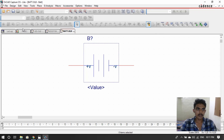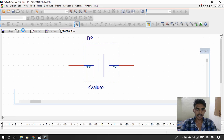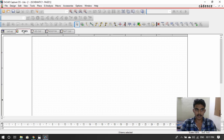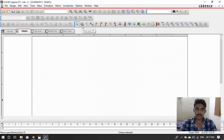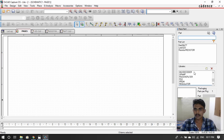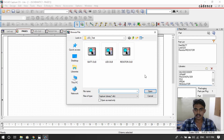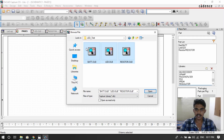We can save the page. First, in the library, we will go to the library. Place Part — the P button opens the library. You can go to the library, this is the library. Create library, select the library.